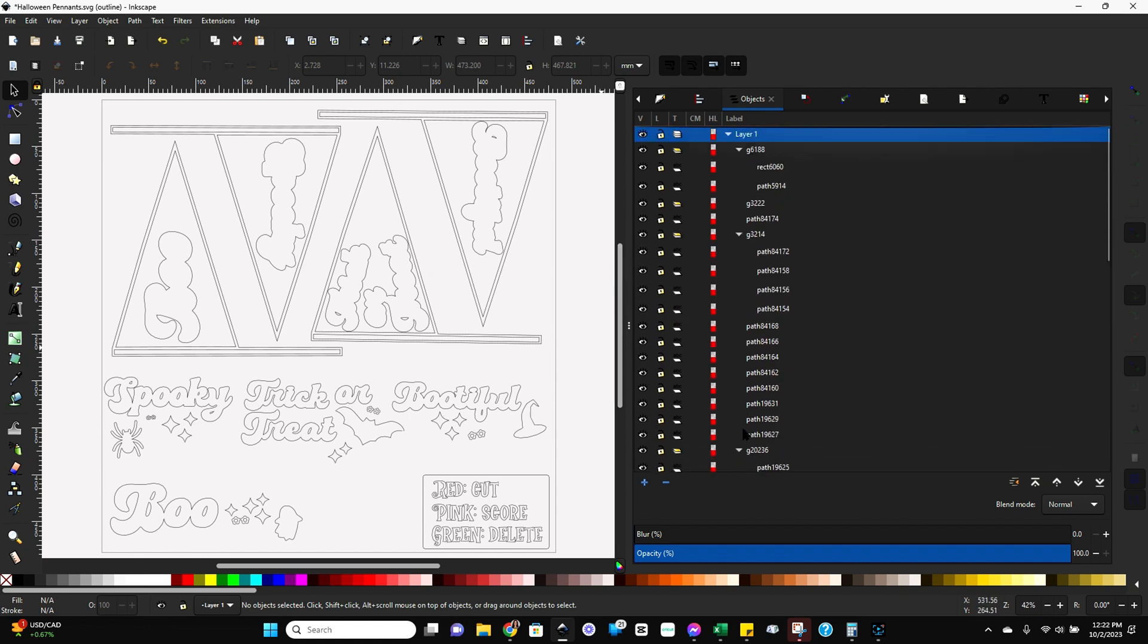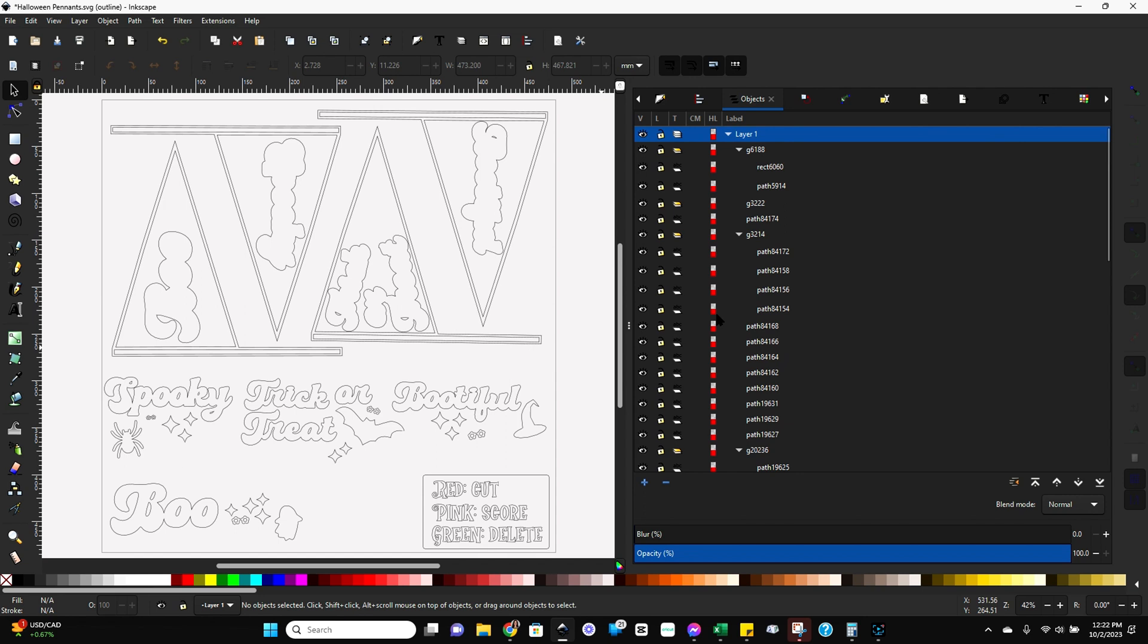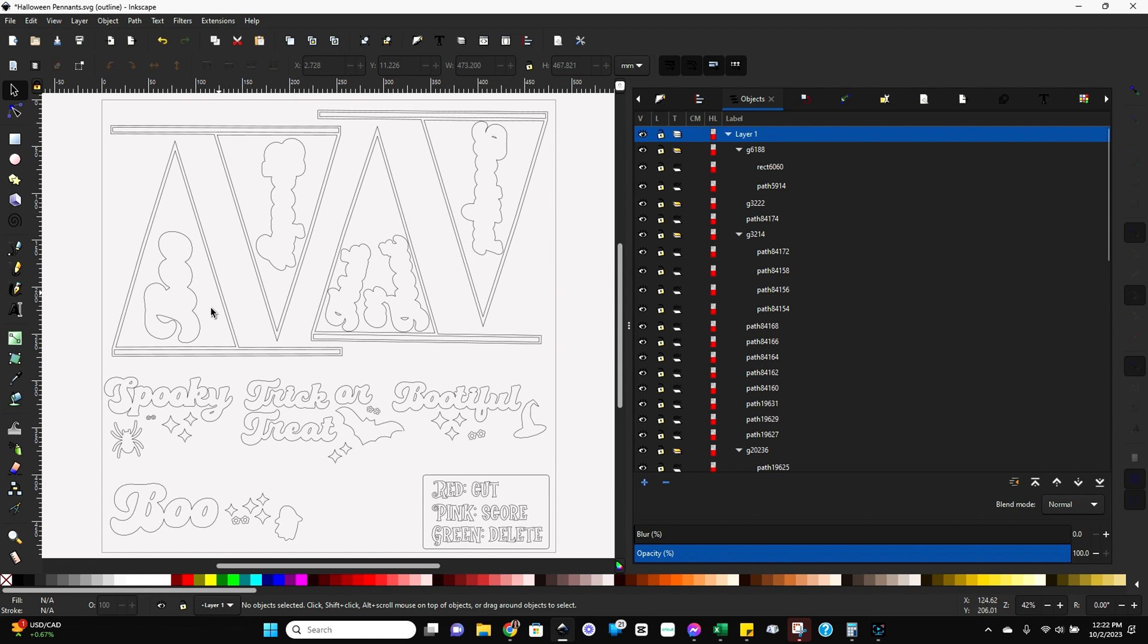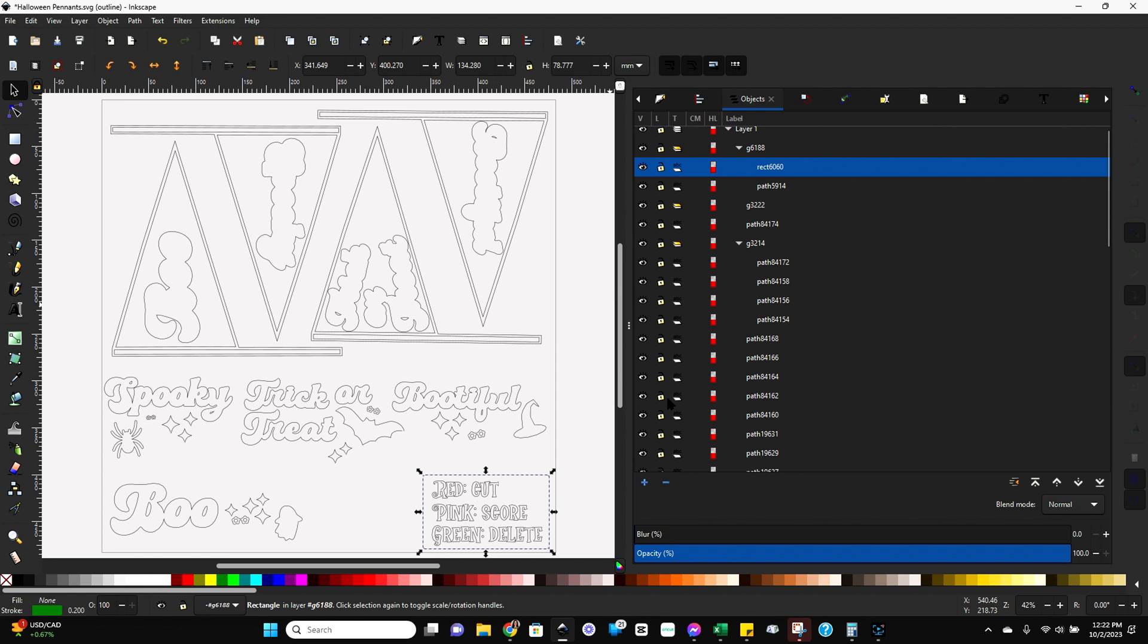And that's actually what we're going to take a look at next. So we want to make sure that there aren't any objects here that don't translate to something you need the Glowforge to cut. So if we click on an object and nothing lights up over here, we can delete it. We're not going to need it.